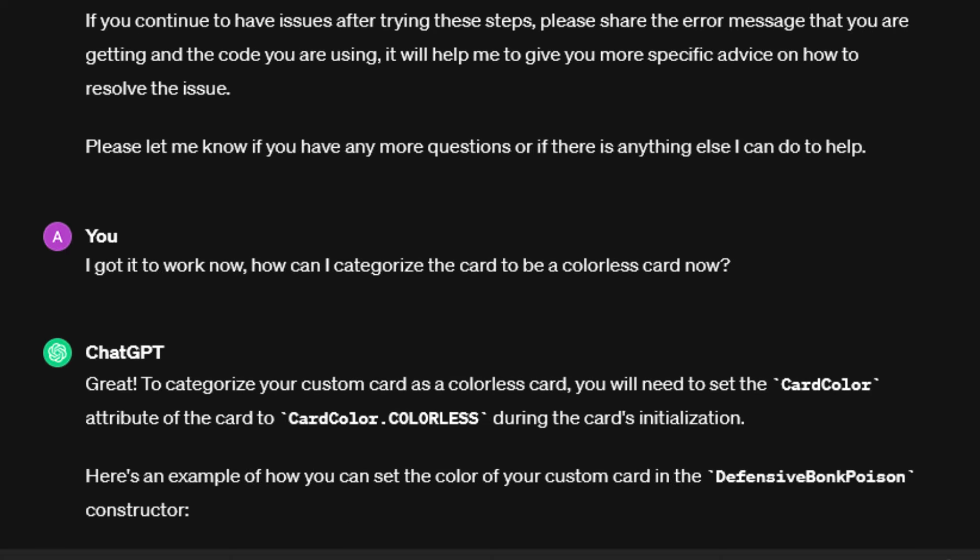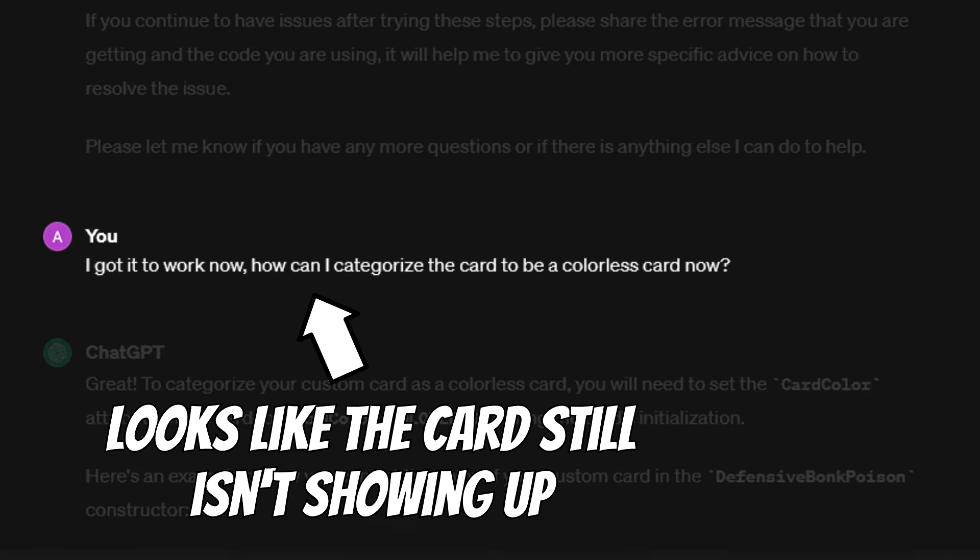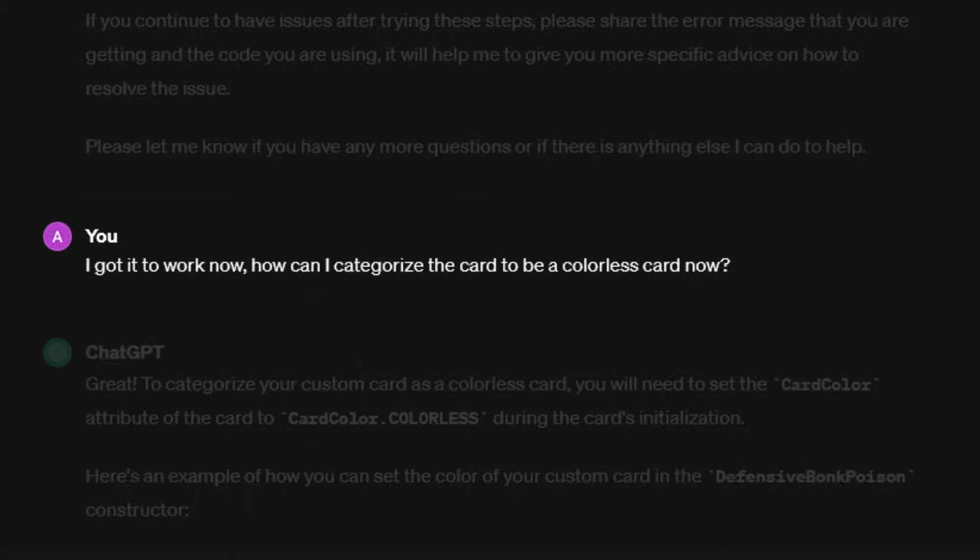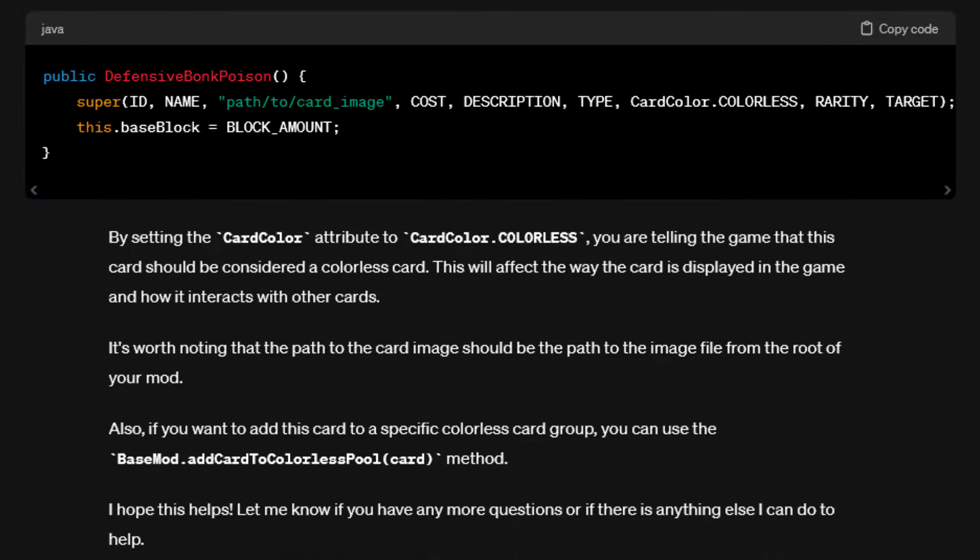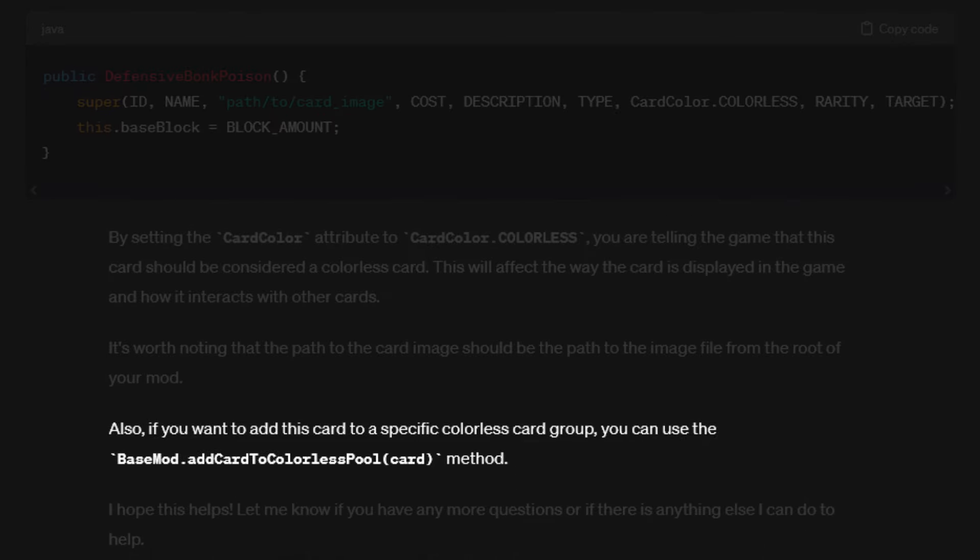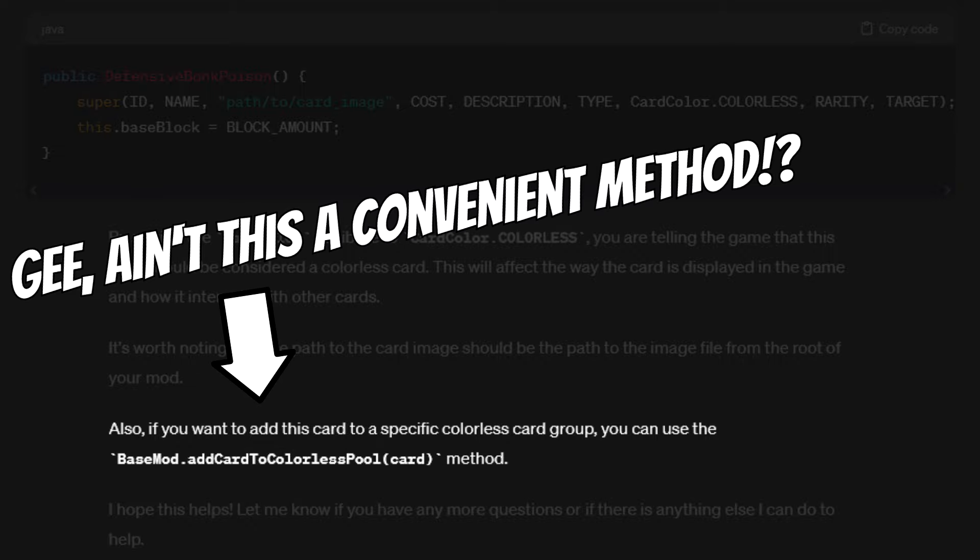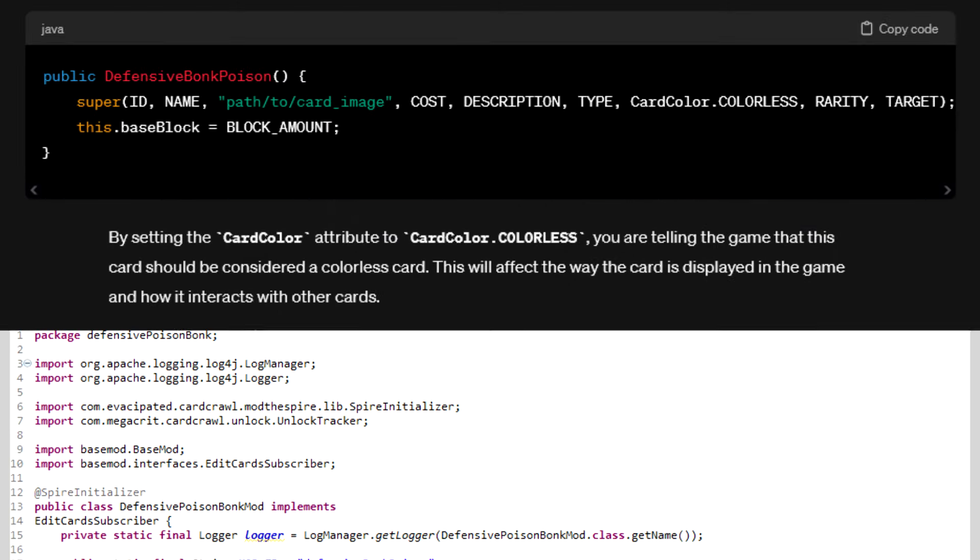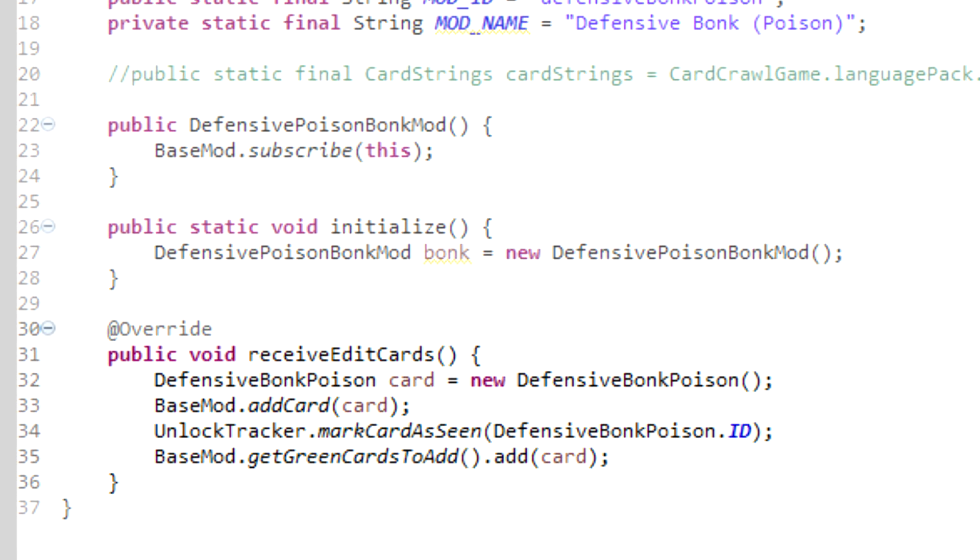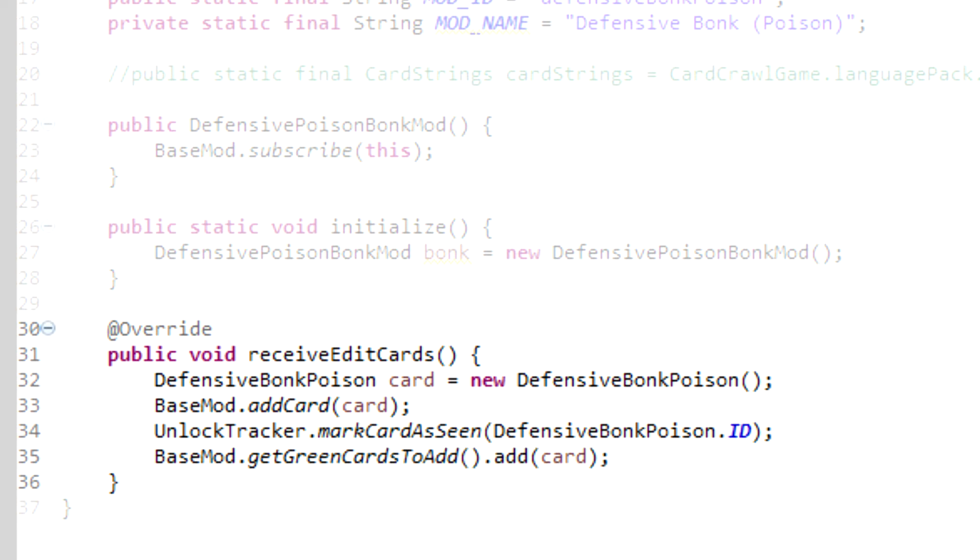Well, not quite, as my next request was to make the card colorless, which was an attempt to get the card to be put into the colorless card pool of the game, you know, so it actually finally shows up in the game. And the response to this once again is absolutely hilarious, telling me to simply add it to the colorless card pool using the basemod.addCardToColorlessPool method. Man, such a convenient method, it's almost like it was made exactly to do what I requested. Surely this method exists and wasn't hallucinated by ChatGPT. I mean, yeah, obviously this is not a real method, I don't think I'll have to tell you that, right? But yeah, anyways, in the end, I registered the card as a green card, as initially intended, anyways, using the call you can see on screen right now, BaseMod.getGreenCardsToAdd.add, which works like a charm.